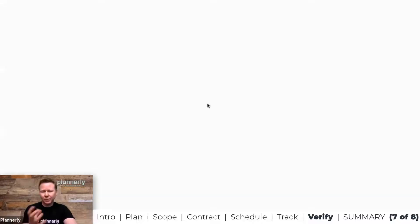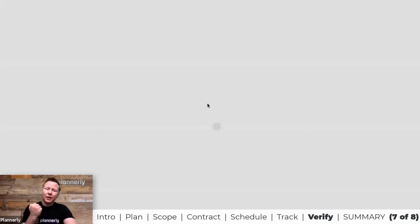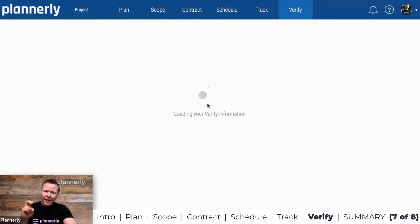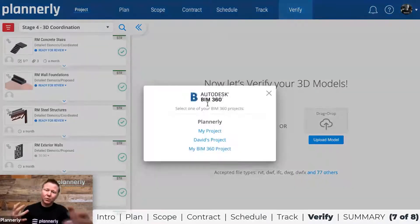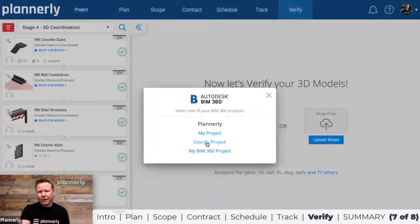That's a very important part of the workflow. Inside your Autodesk account on the admin side, you need to add the Plannerly app so that it will allow you to connect and show your different projects so that you can have access to them.